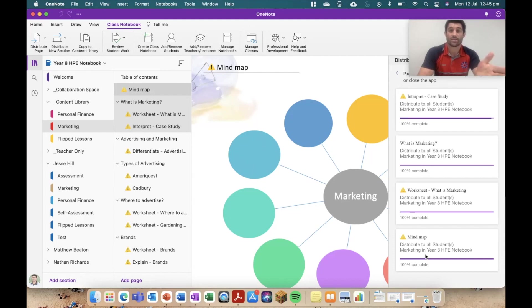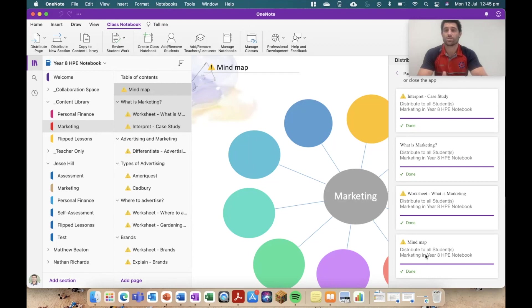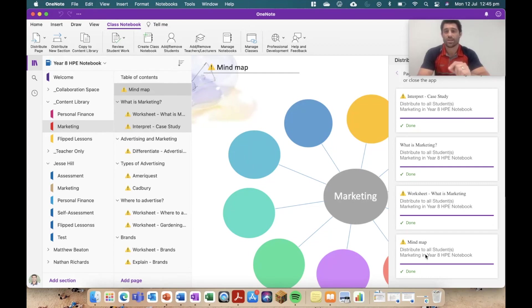So you can choose bulk pages, send them all at once, and they're going to send in order and stay in that order for the students, which is going to make your life a lot easier, a bit of a time saver. So definitely go and check that out, distributing bulk pages in order.